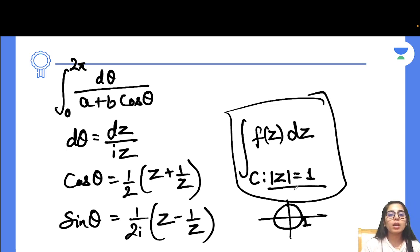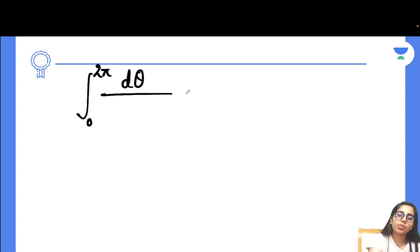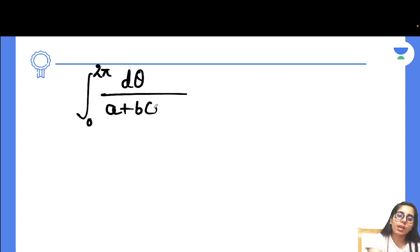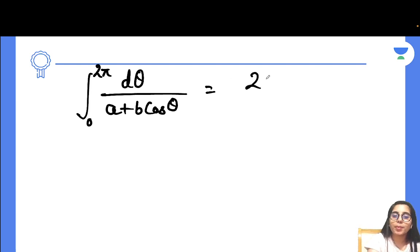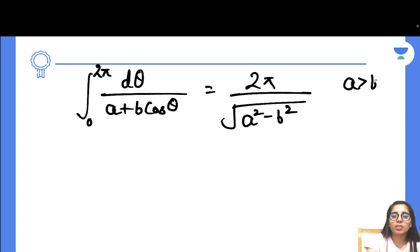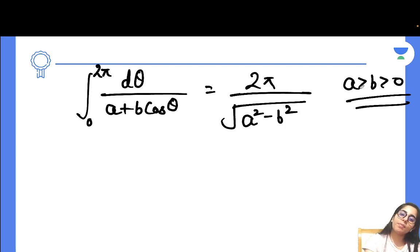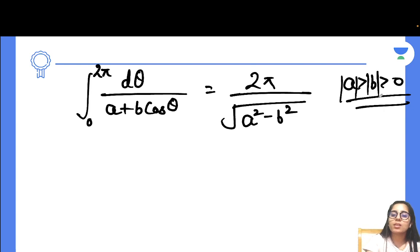There is also a direct trick for this form: integration from 0 to 2π of dθ over (a + b·cosθ) equals 2π divided by √(a² − b²). This same result holds even if you have sinθ in the denominator instead of cosθ. The condition is that a must be greater than the magnitude of b, and both a and b must be greater than zero.